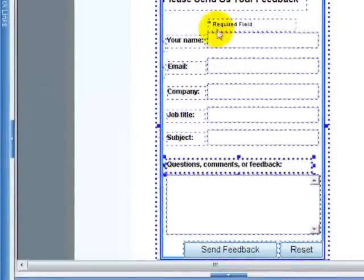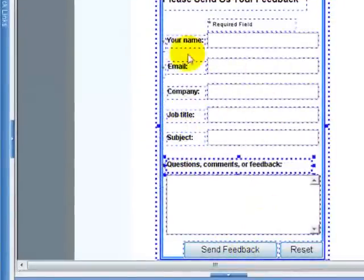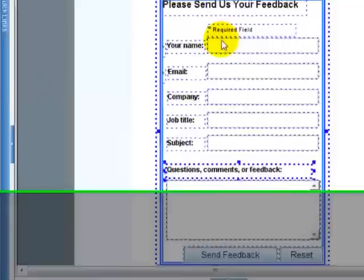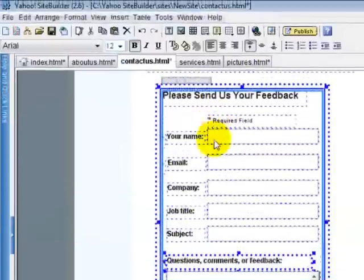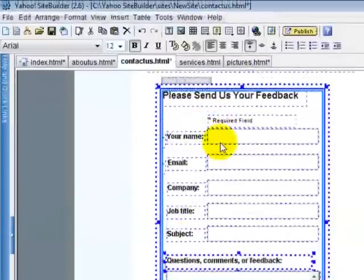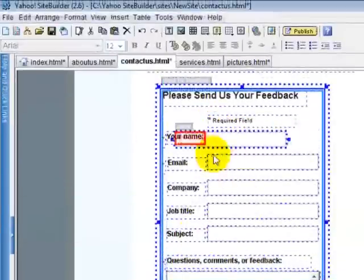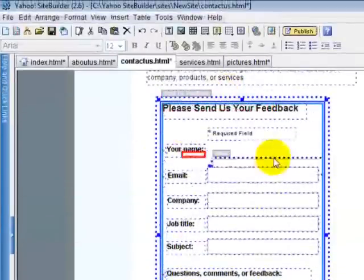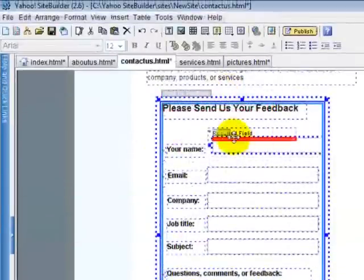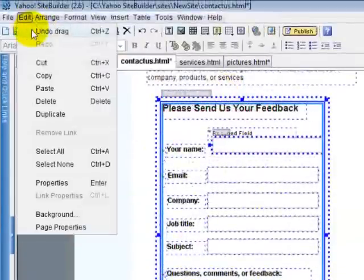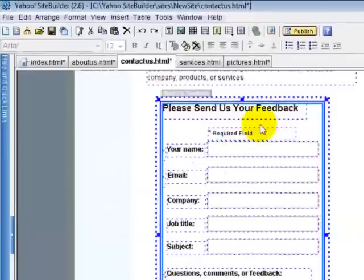Now you can delete any of these boxes. You can also change them in location by just dragging them. And now I'm going to show you.